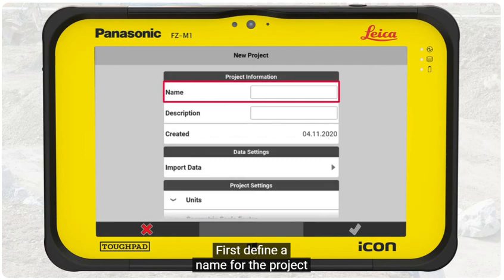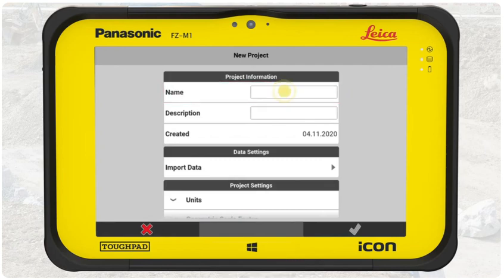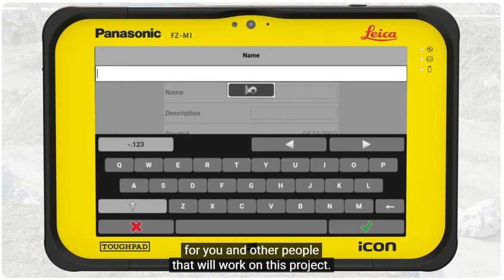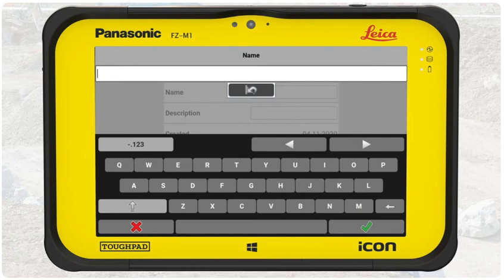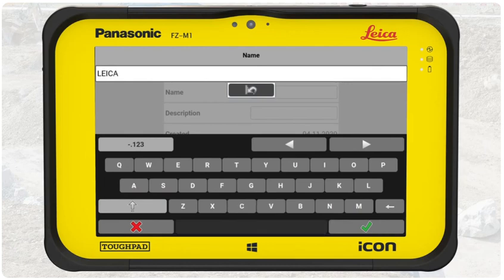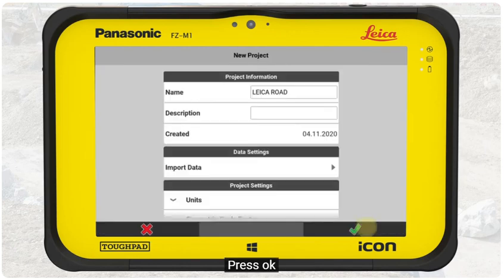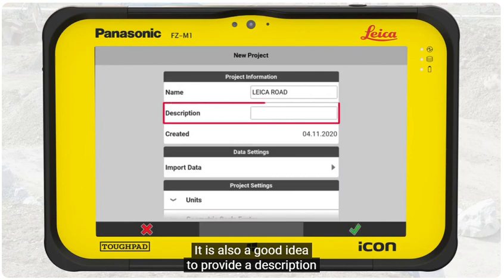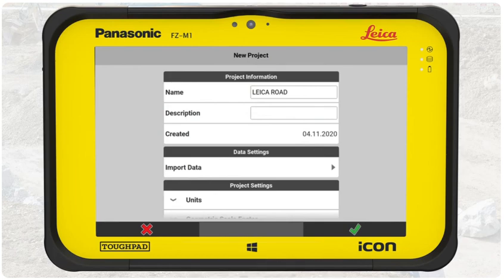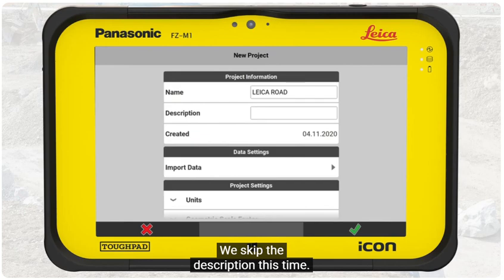We press the green plus sign to create a new project. First, define a name for the project. Make sure you provide a name that is clear and meaningful for you and other people that will work on this project. We name this one Leica Road, then press OK. It is also a good idea to provide a description, which can be helpful for other people joining the project. We skip the description this time.